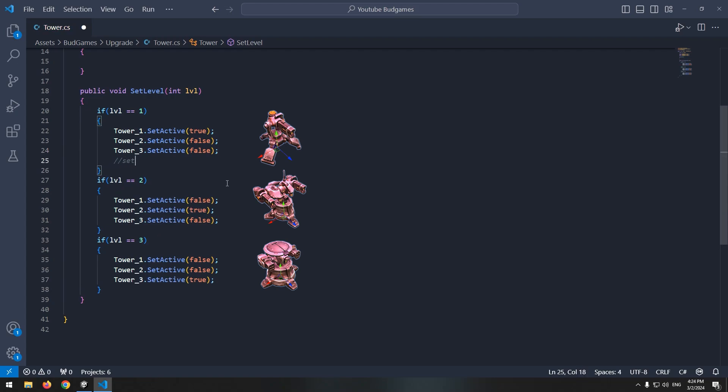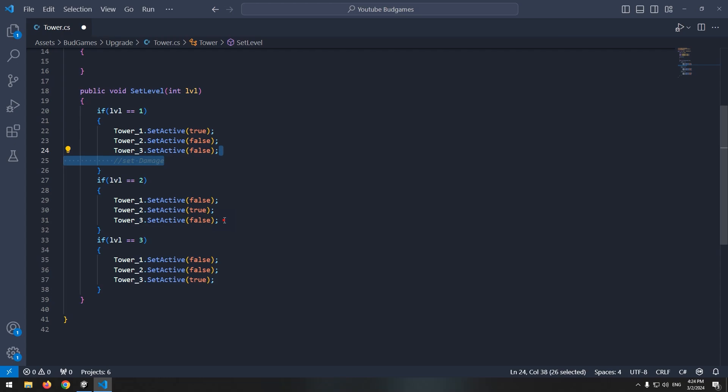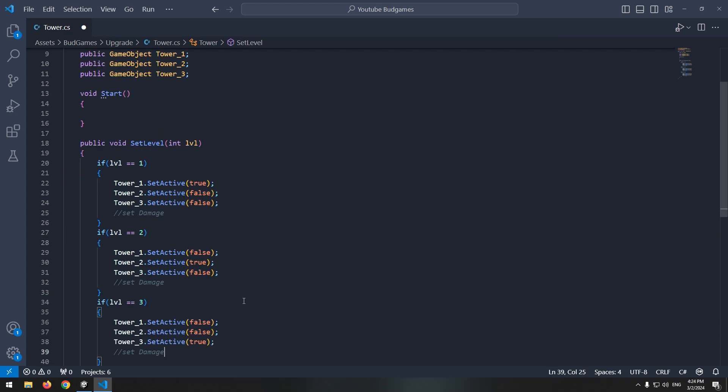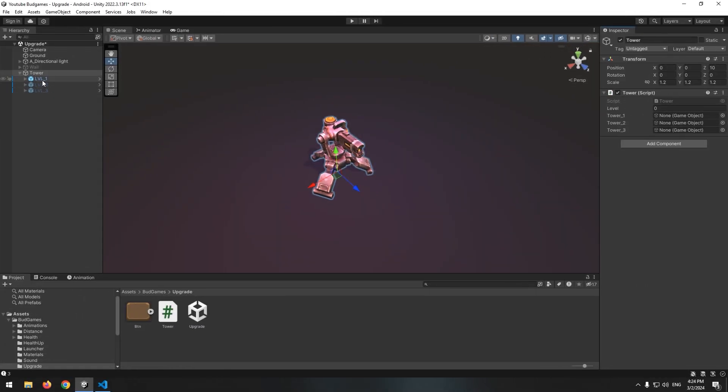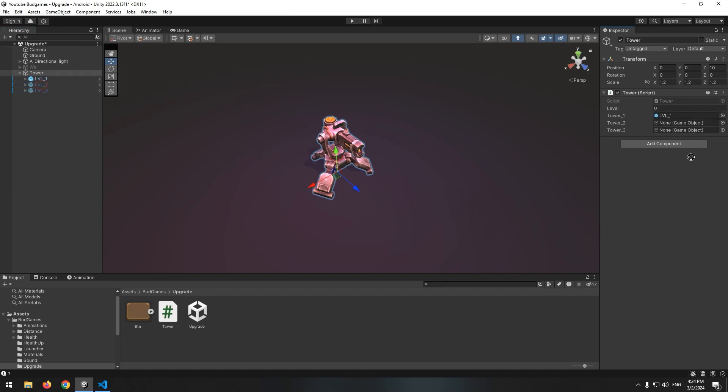Now if we want to change tower damage, here we can set damage. Call setLevel void in start for test, and in it write, define a level integer. Now in Unity, give first tower to tower1, second tower to tower2, and third tower to tower3.